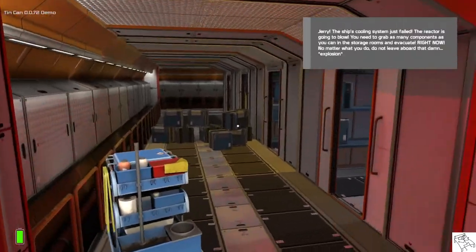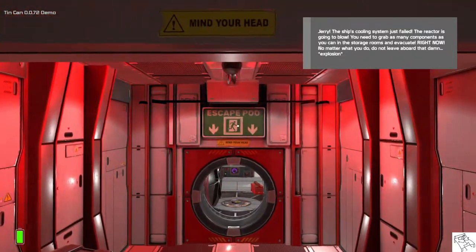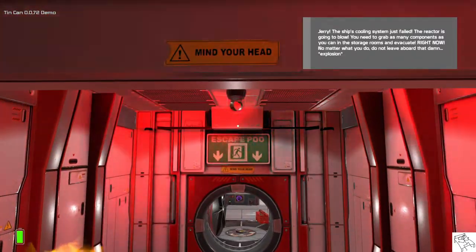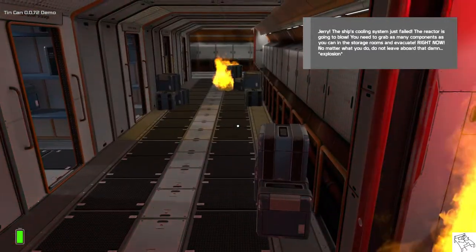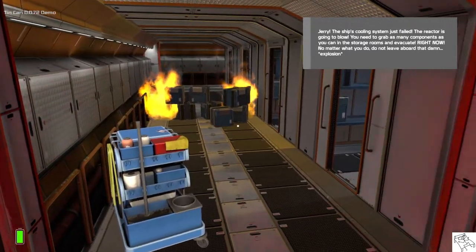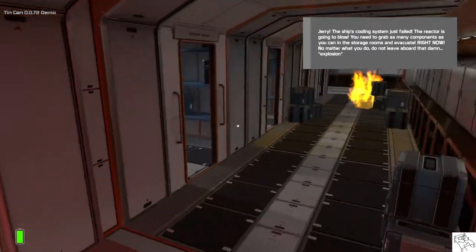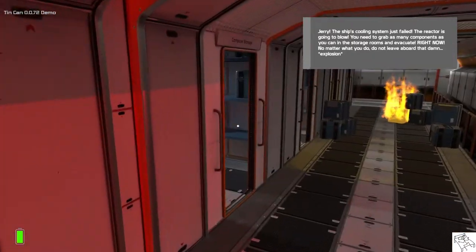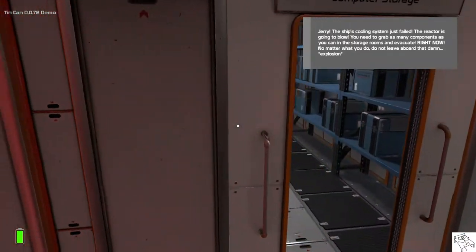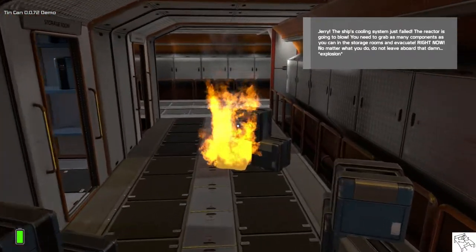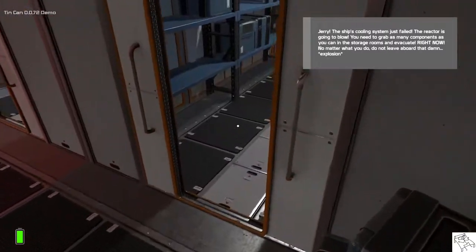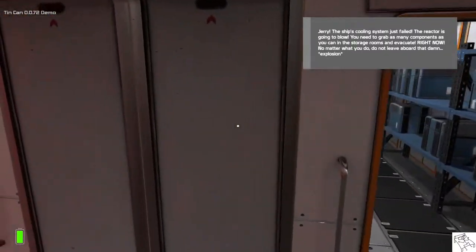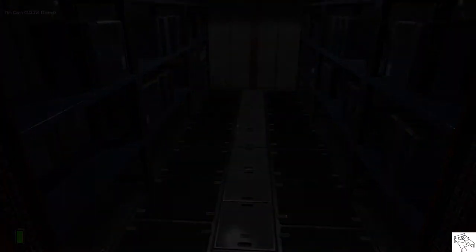Jerry, the ship's cooling system just failed. The reactor is going to blow. You need to grab as many components as you can in the storage rooms and evacuate right now. No matter what you do, do not leave aboard. Evacuate to the nearest escape pod.